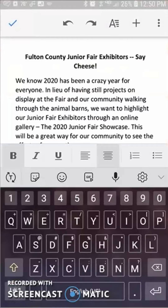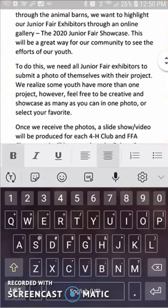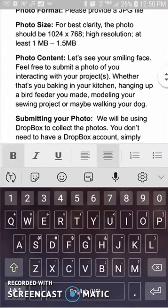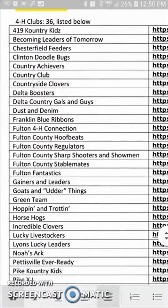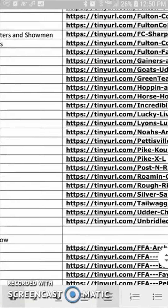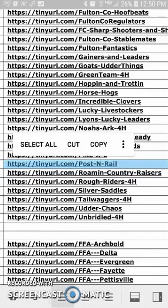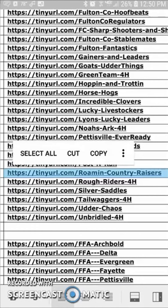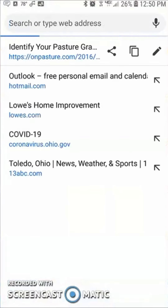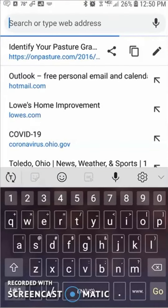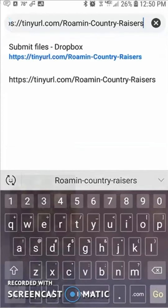Next, you'll need to find the name of your club on the second page of the directions. My club is Roman Country Razors, so I'll choose Roman Country Razors, and if it doesn't click right away, I'll just copy that, go to my browser, and paste it.